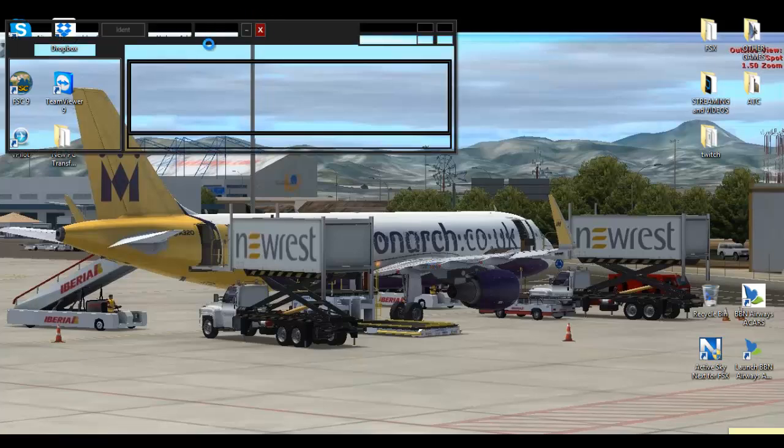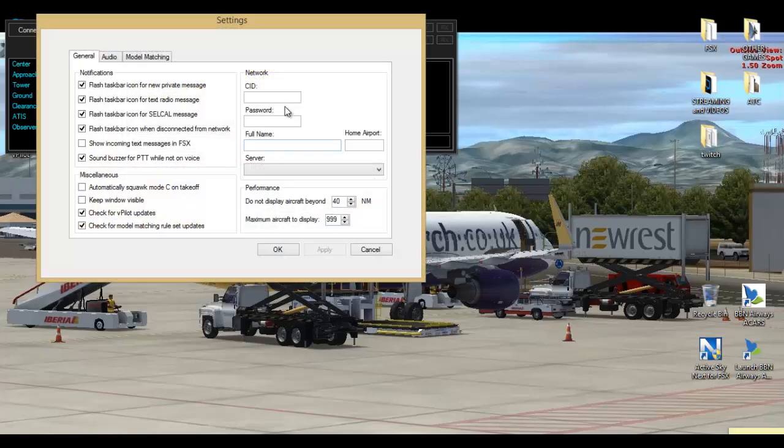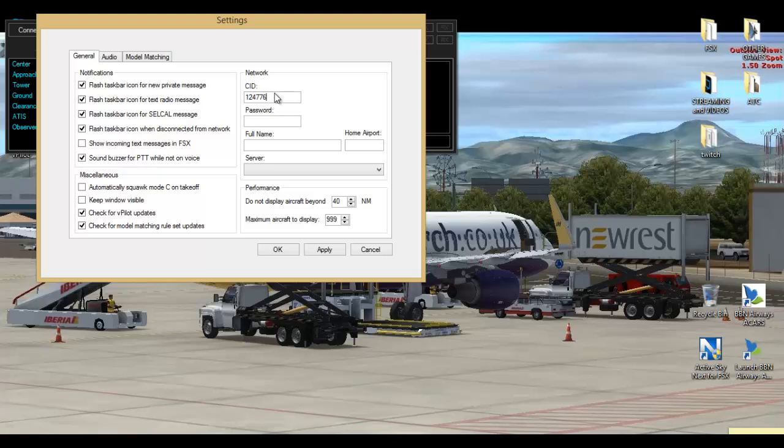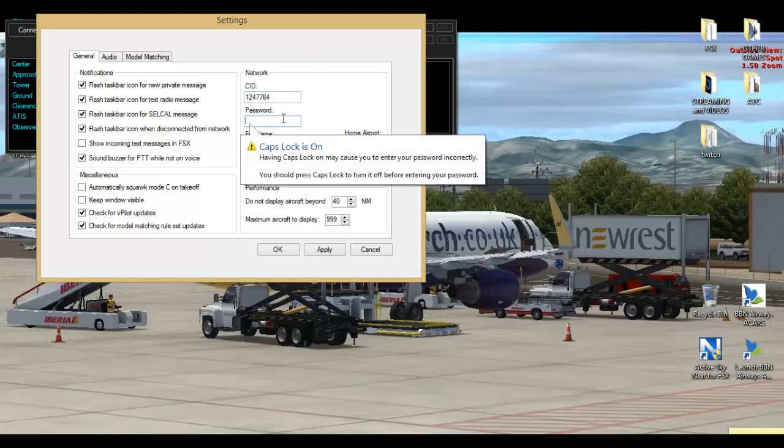As you can see, vPilot is launching. As you haven't fully configured it, what you would like to do is do it now. Simply just press yes and do the simple things that follow. Enter your CID which you signed up to the VATSIM network with, and the password which you put in below.